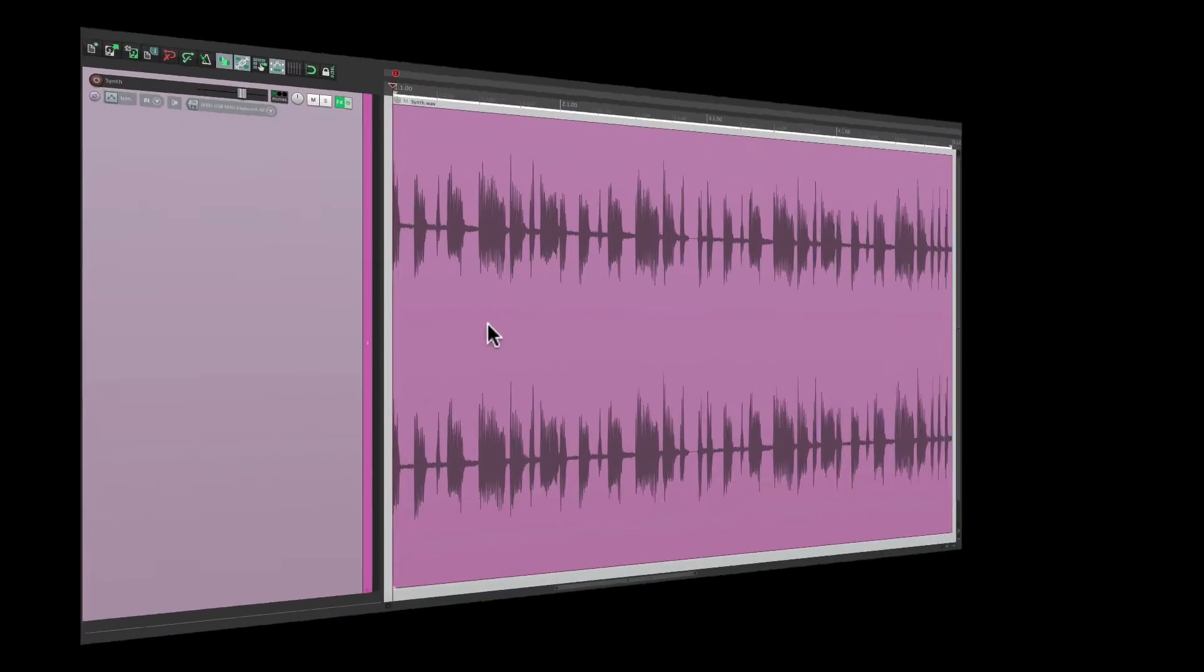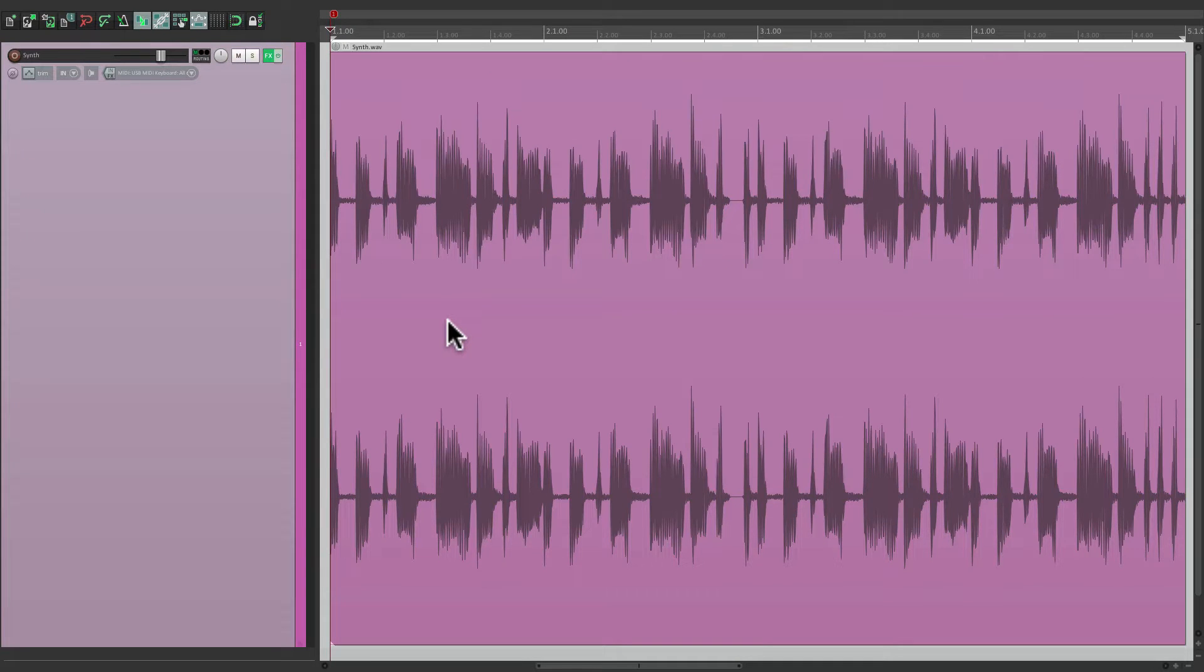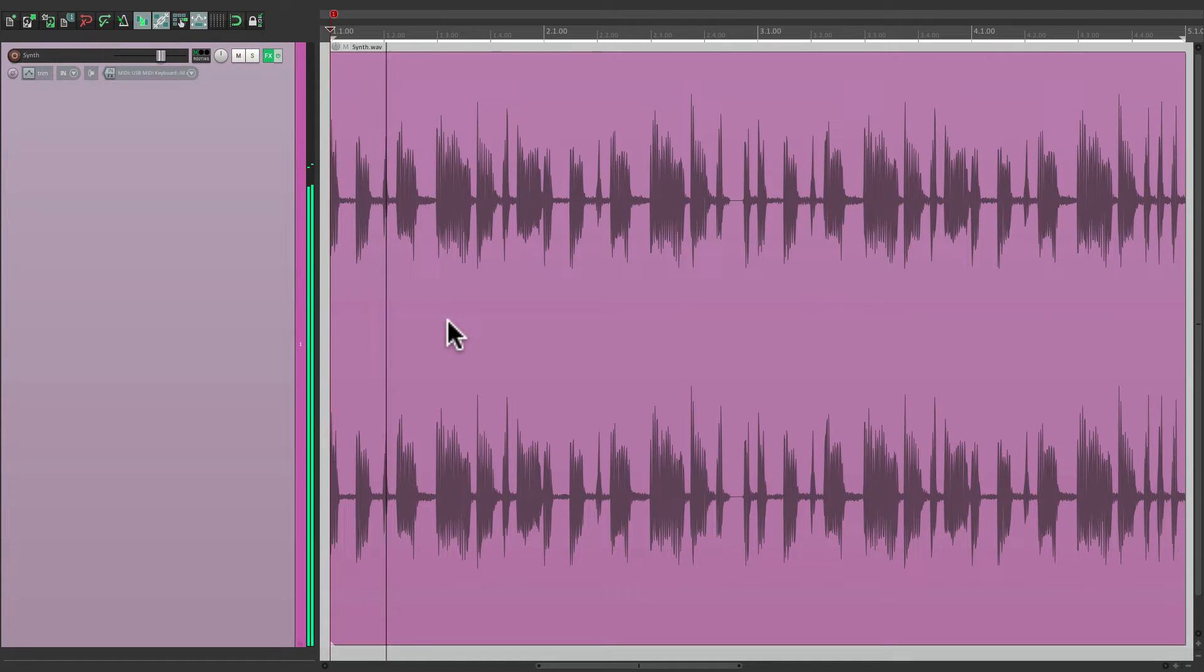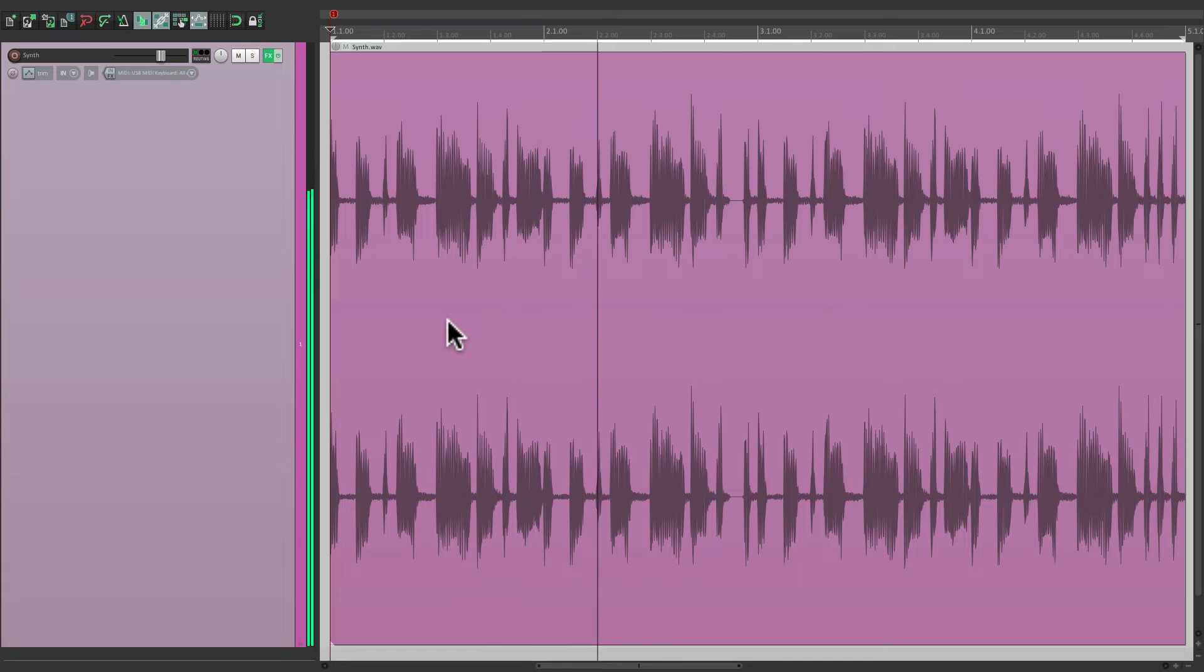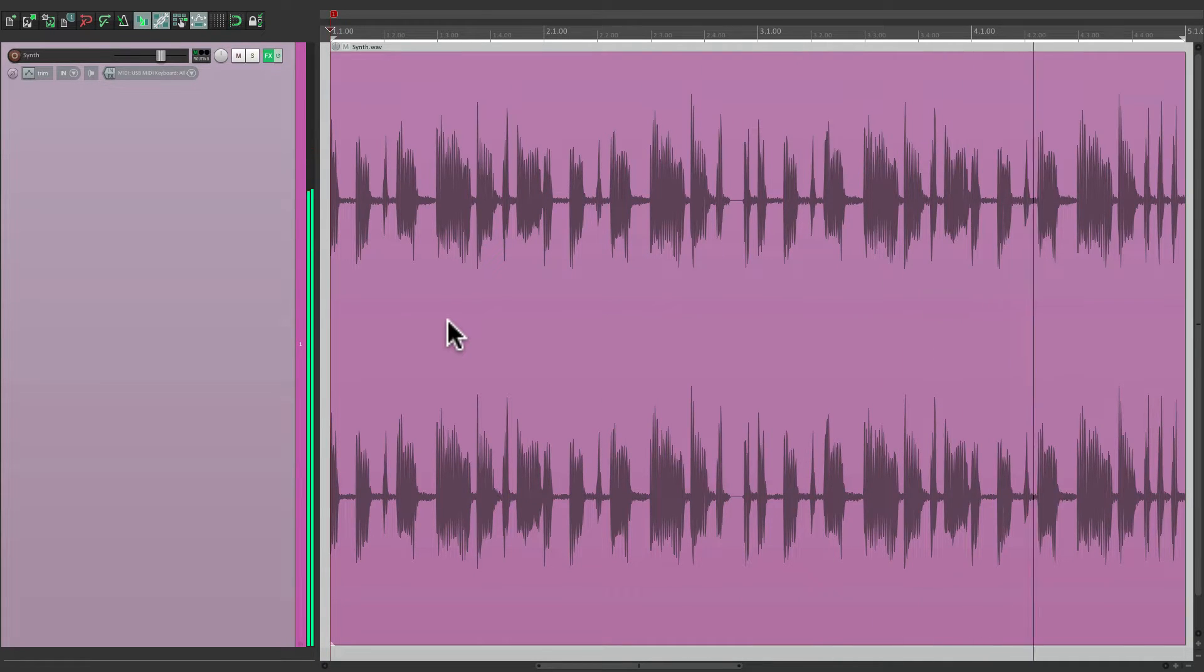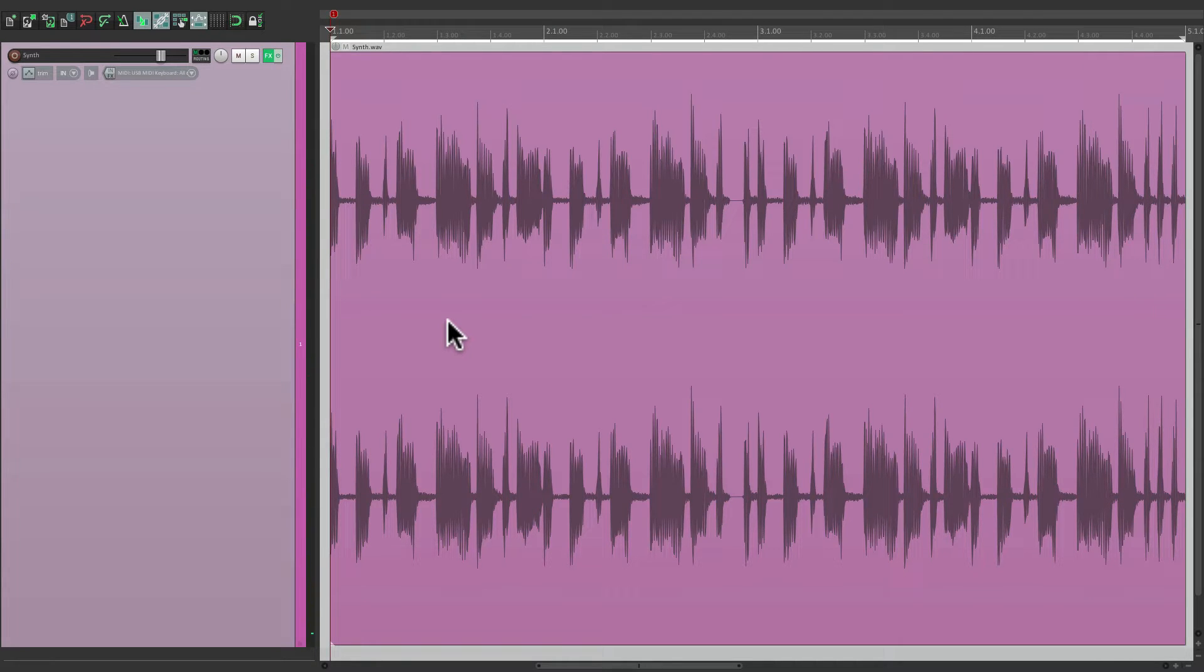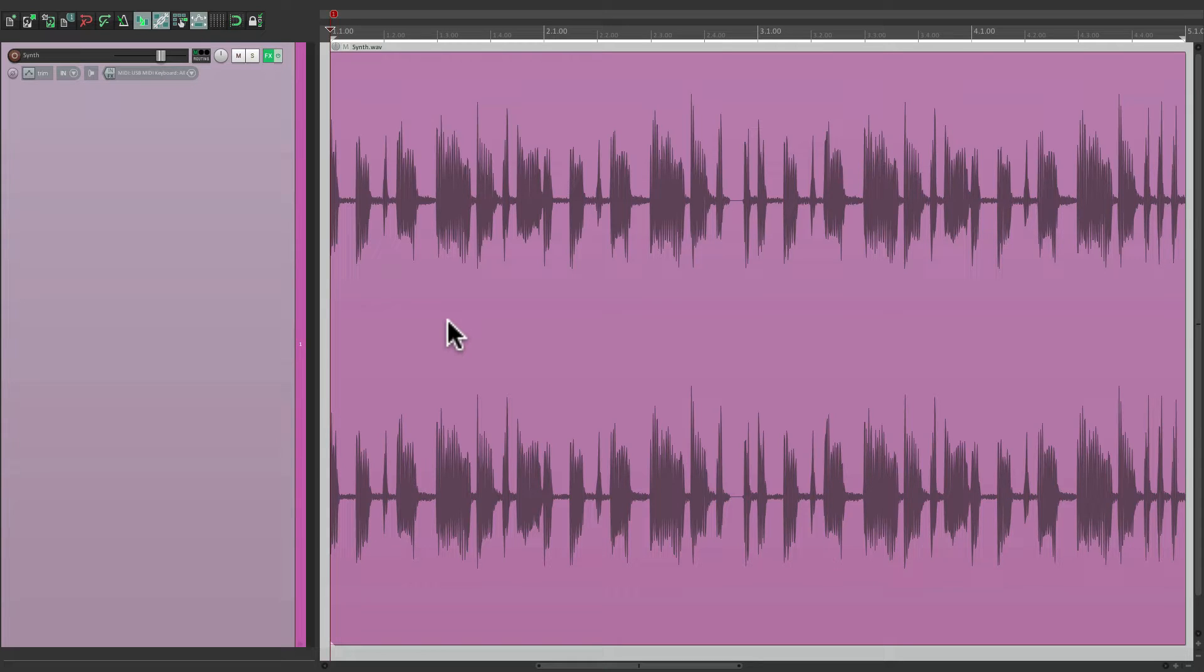I have a project up here where I've already imported a synth loop, and it sounds like this. Now, I'm really happy with the rhythm, but the musical note doesn't change, so I want to use a pitch envelope to adjust it.